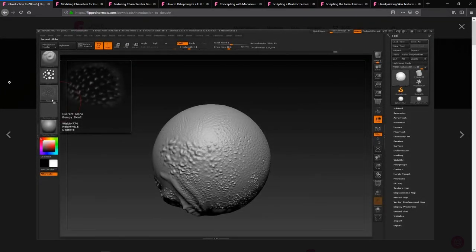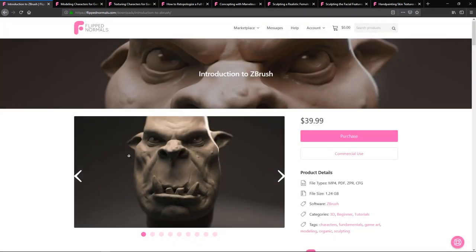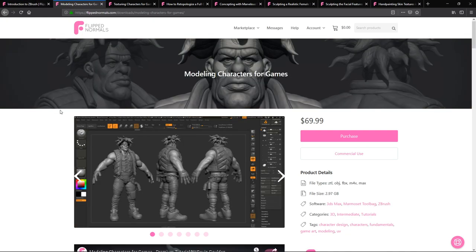It's a really good way to get started if you know nothing about 3D or characters. Without knowing ZBrush you can't really do anything as a character artist, so that's what we're starting off with. Then we have Modeling Characters for Games by Gavin Golden.